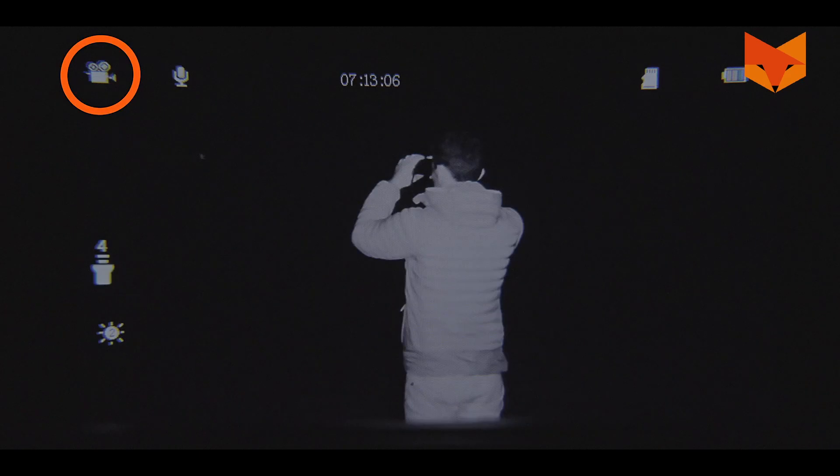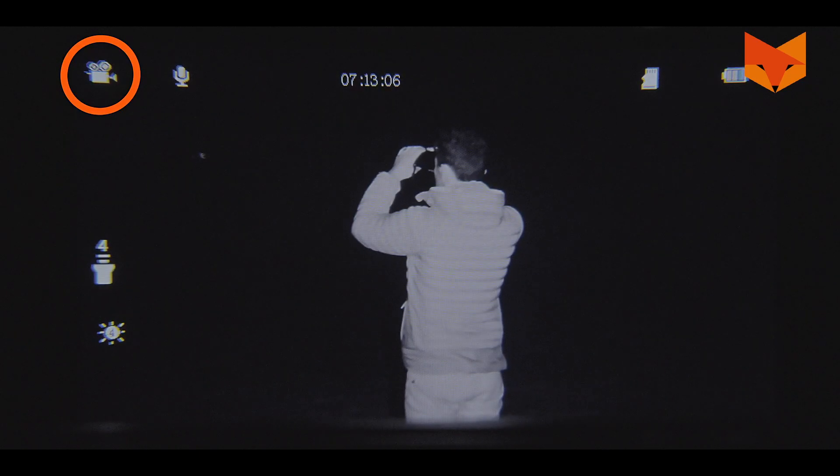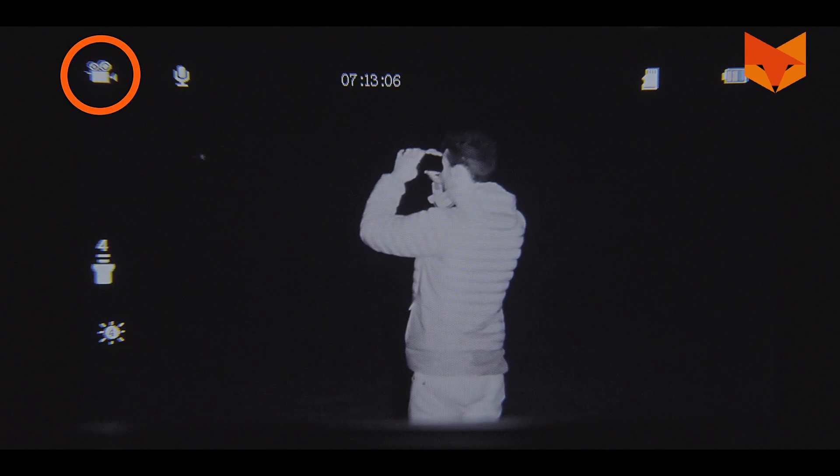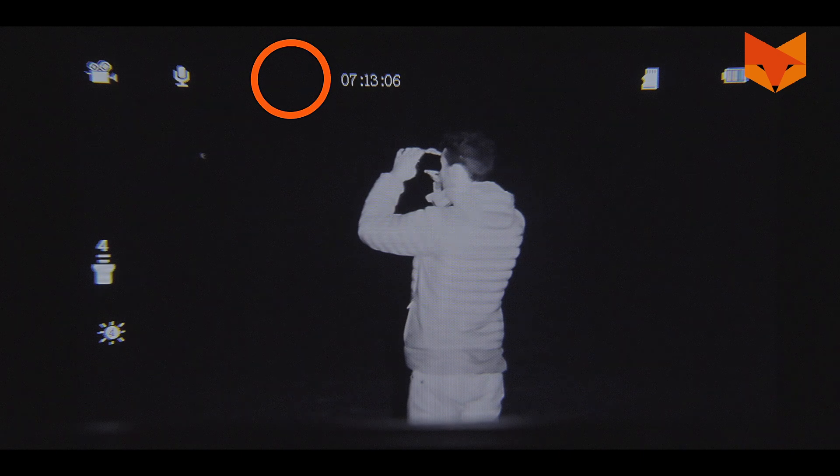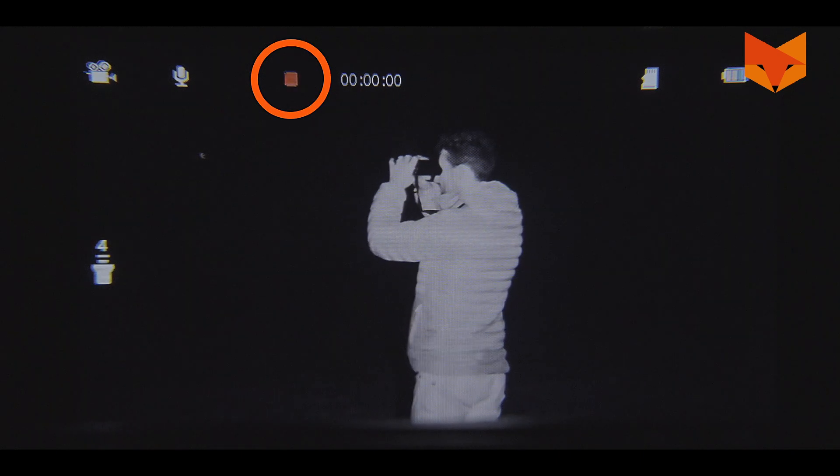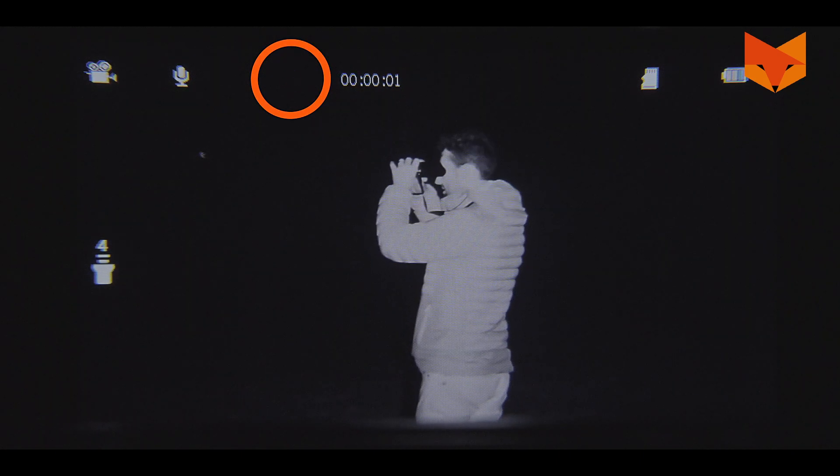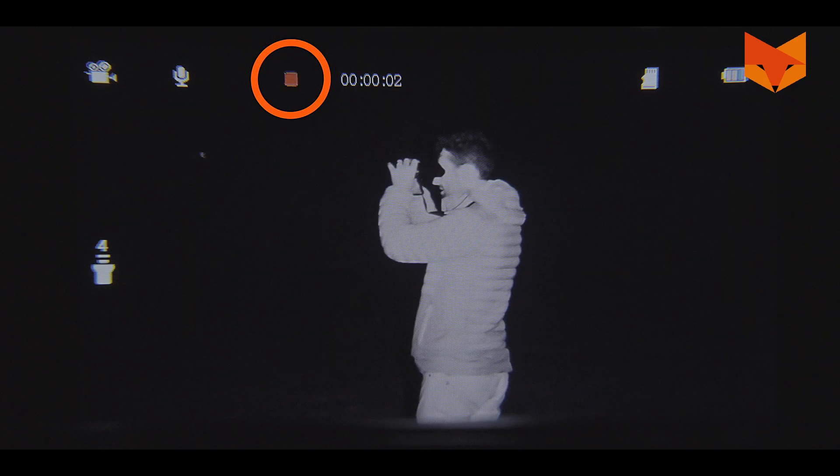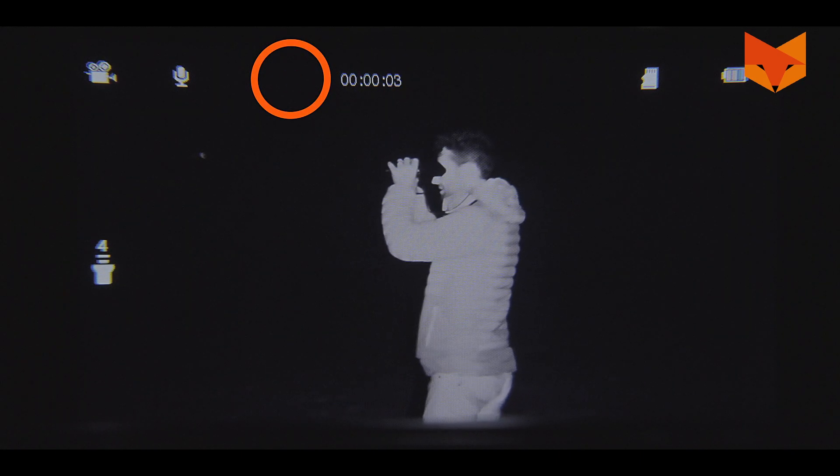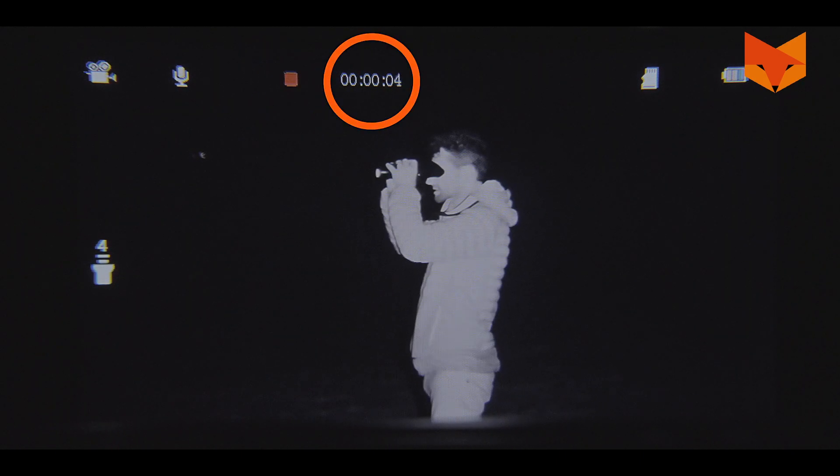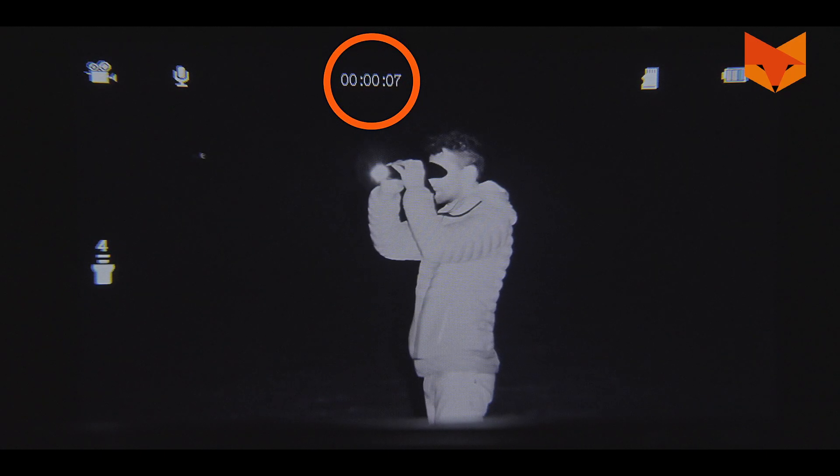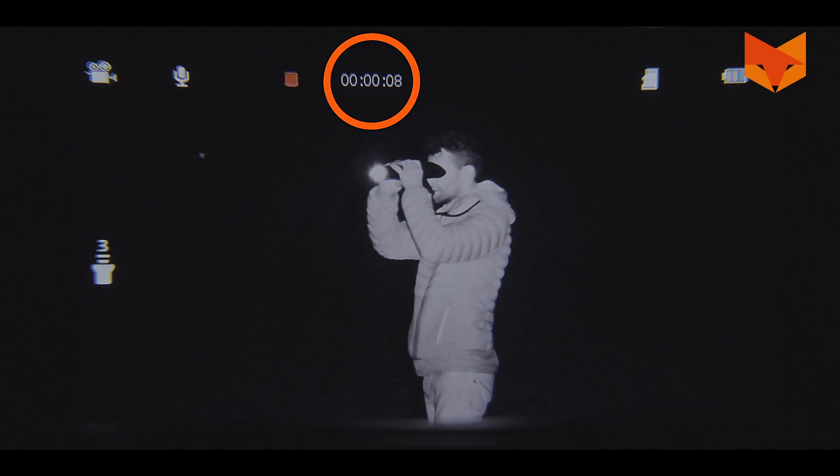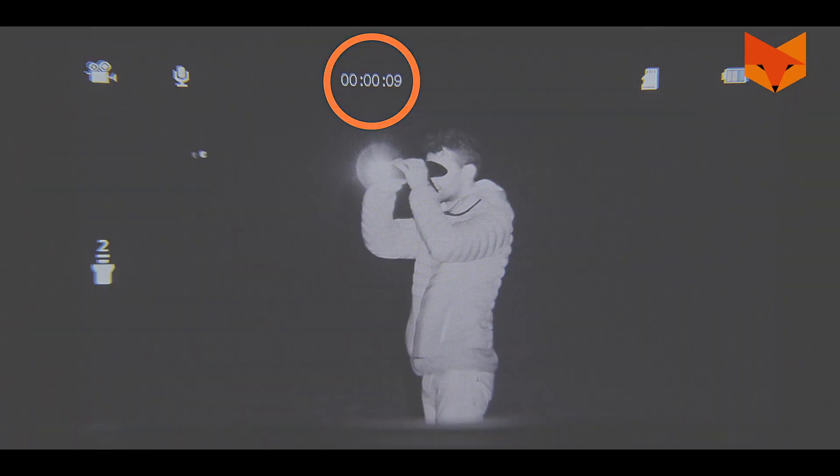The Corsac is in movie mode by default. Short press the record button to record footage. This icon will appear at the top of the screen when you are recording. The length of the video is shown here. Short press again to stop recording.